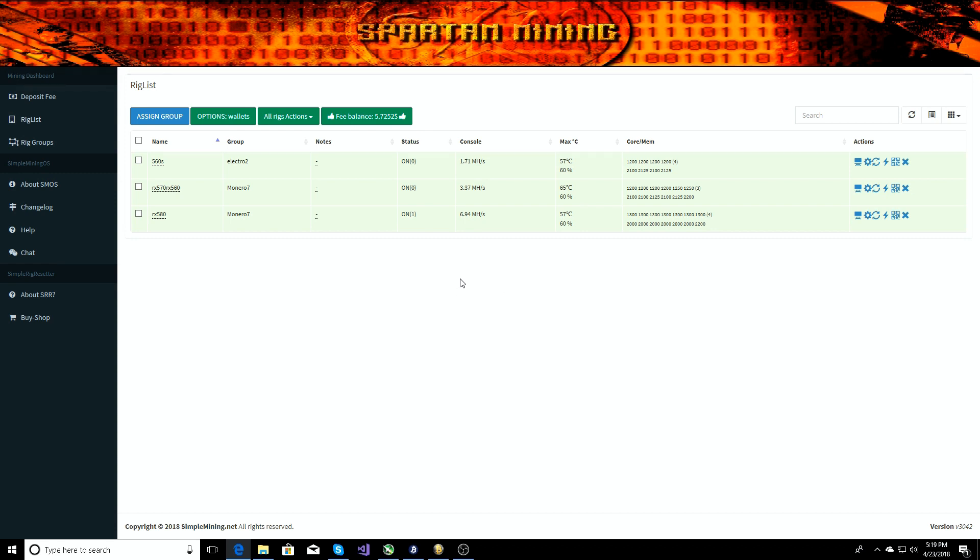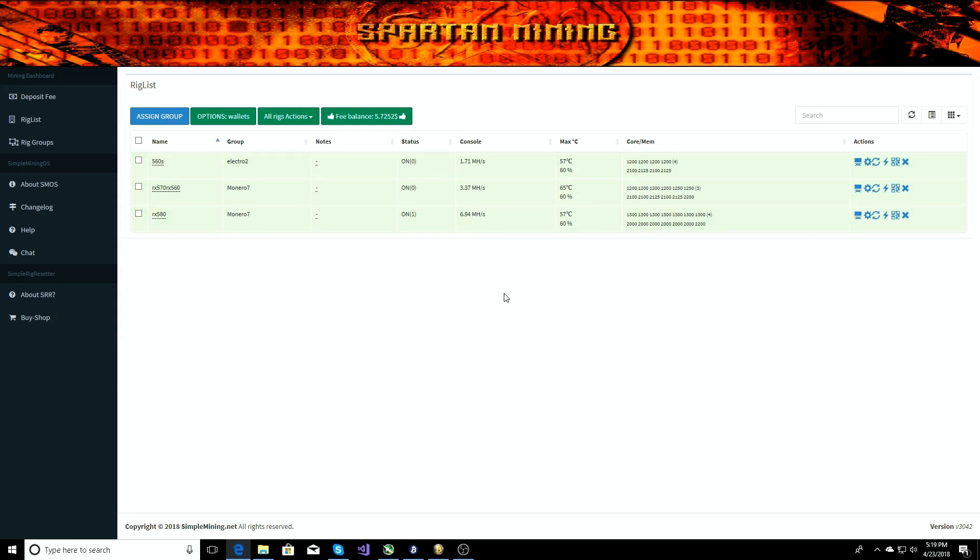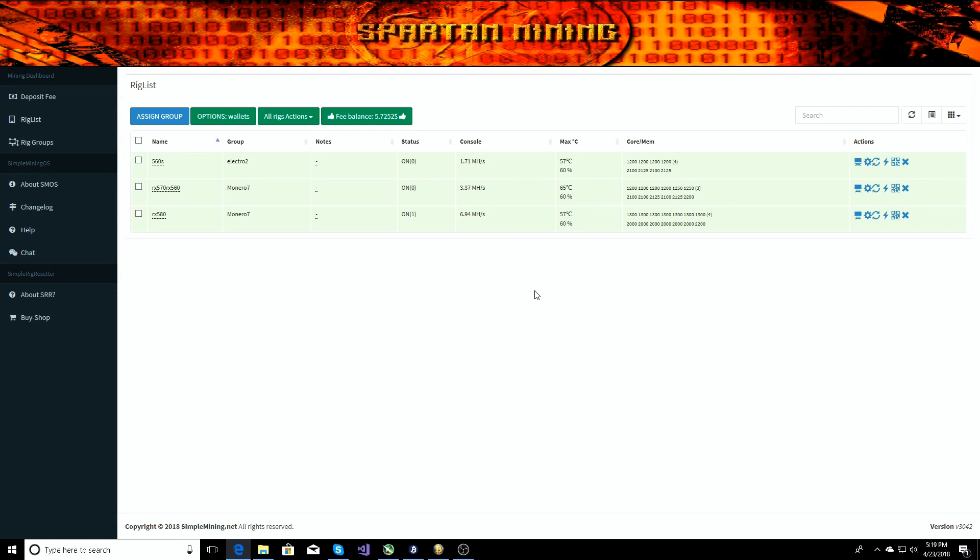So we're on the Simple Mining dashboard right here. You can see I've got my two rigs on Monero right now, I've got the one on Electronium. We're hashing away, we're doing stuff, we're doing good stuff. Today's Monday, right?